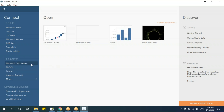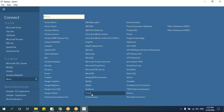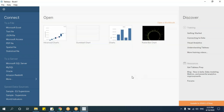If you want to connect to servers beyond the listed ones, click 'More' and you'll find almost all global database servers - MongoDB, Oracle, SAP HANA, SAP products, Dropbox, Google Analytics, Google Sheets, and more. These are all server connections. Using these files and server options, you connect to particular data and then start creating reports.